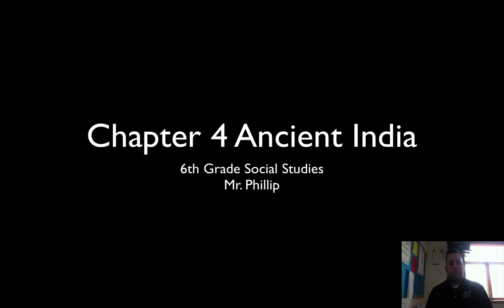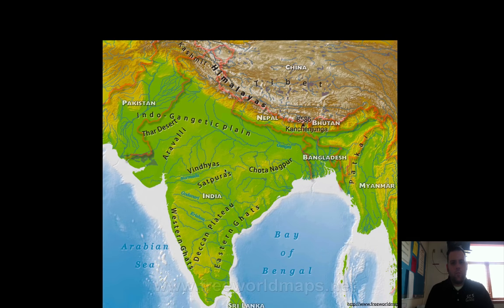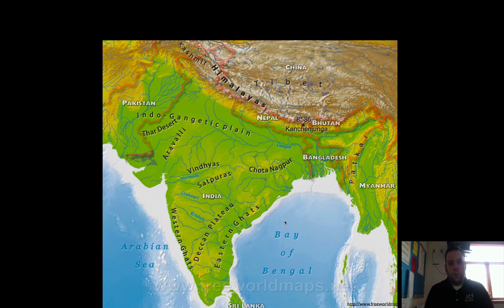Welcome, students. We're beginning our studies of India and I wanted us to start with an understanding of some of the physical features, some of the climate issues, challenges, and some of the natural barriers that face India. This is why you're working on your map in class. Here's a very descriptive picture of India.